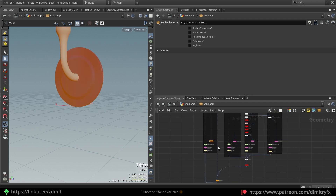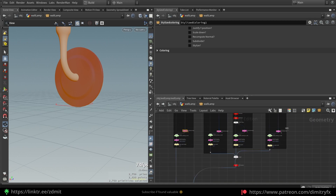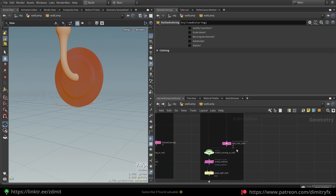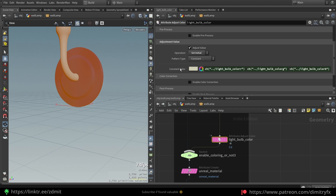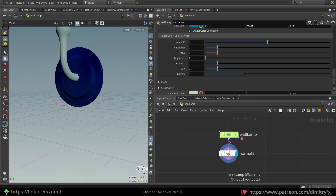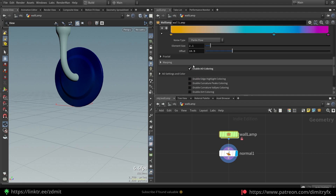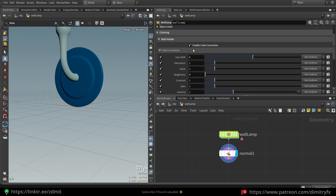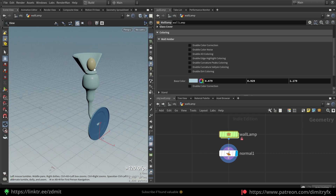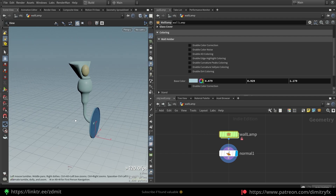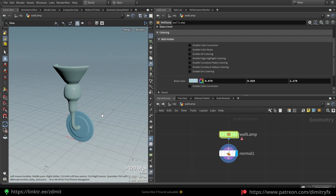So this is how the vertex painting was done. The same thing for the other parts of the geometry, except the light bulb — for the light bulb I used a constant color inside. And yeah, this is how the wall lamp was done. Hope you found it useful. If something was confusing, please drop a comment in the comment section and I'll answer your question. See you in the next video, take care, have a great day, bye.